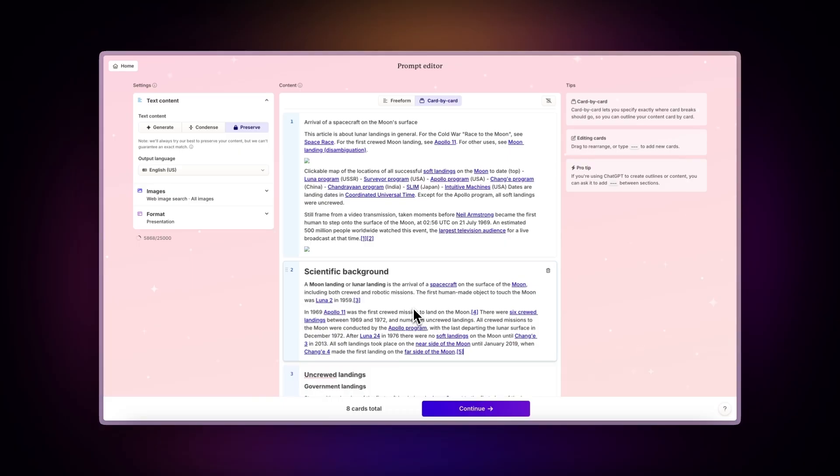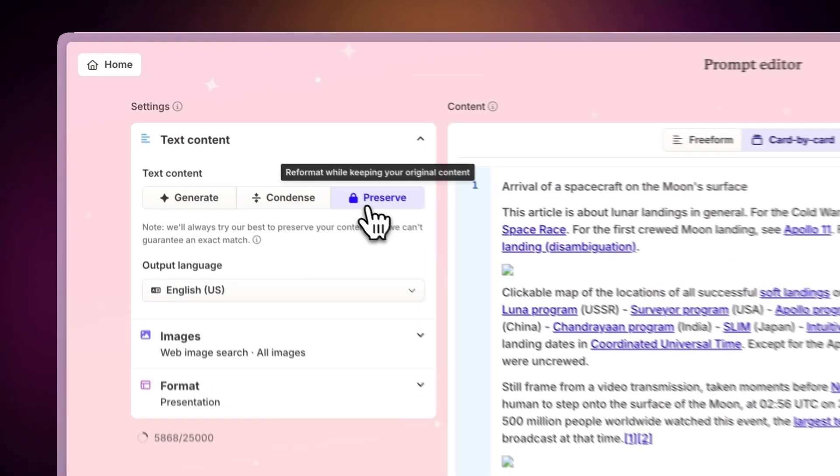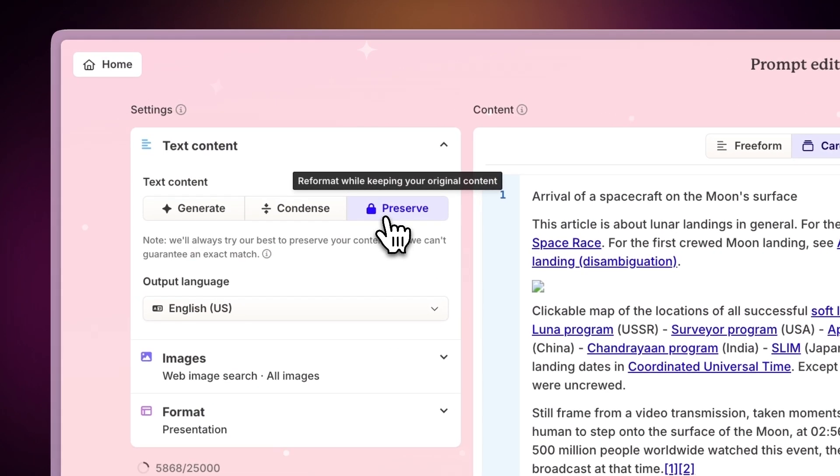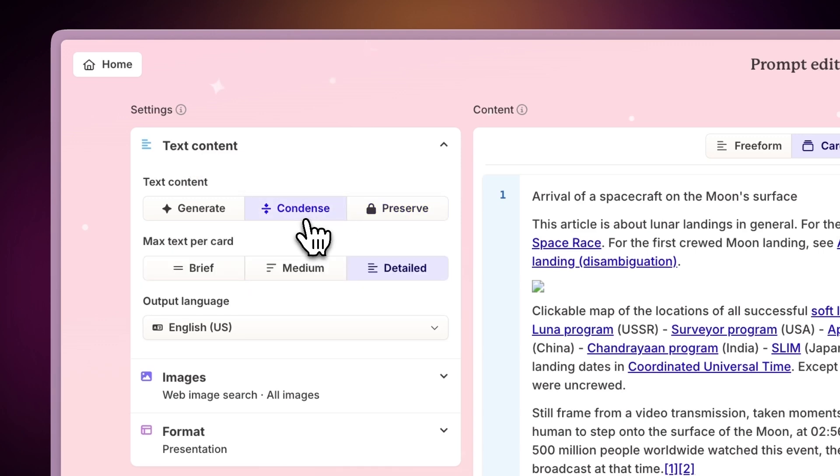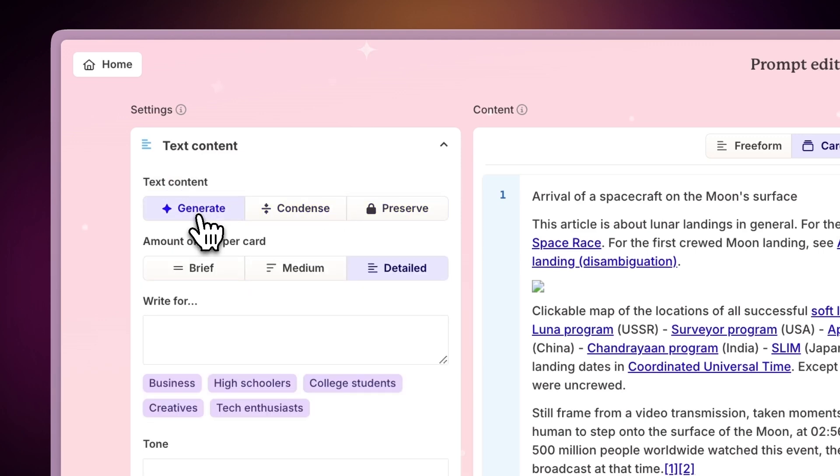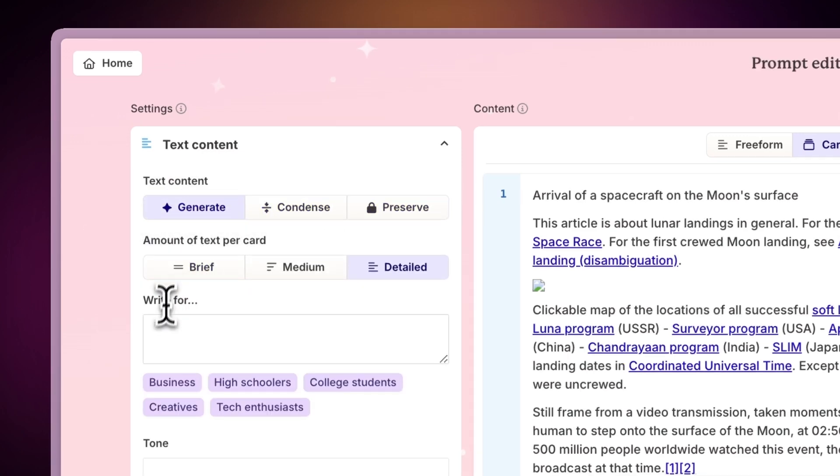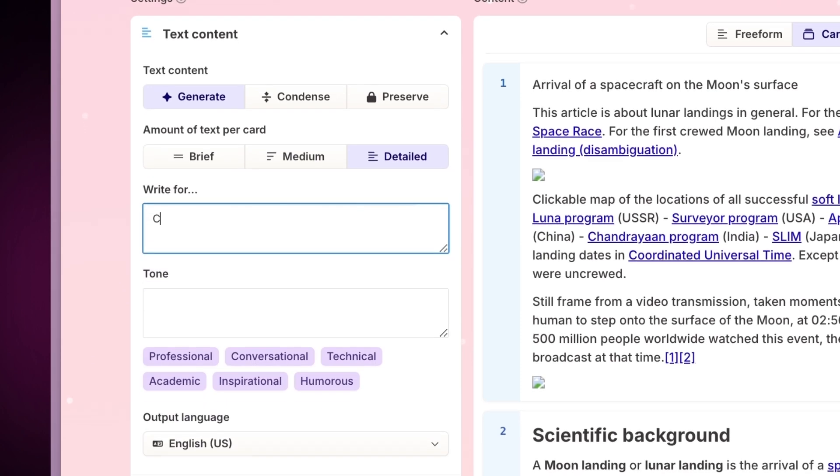Gamma offers different options to enhance the website's content. You can present it as is, condense it for a concise overview, or expand it with additional AI-generated details. To tailor the content for a specific audience, you can specify details about the audience and the tone.